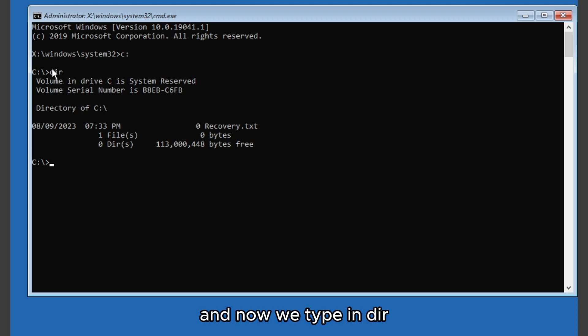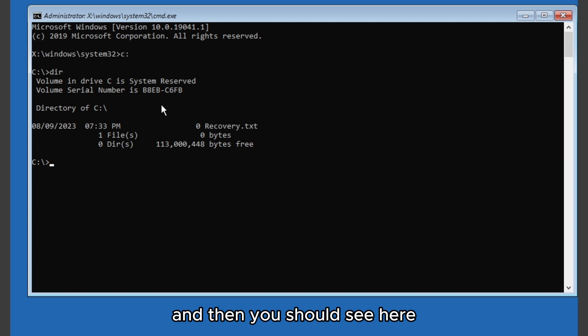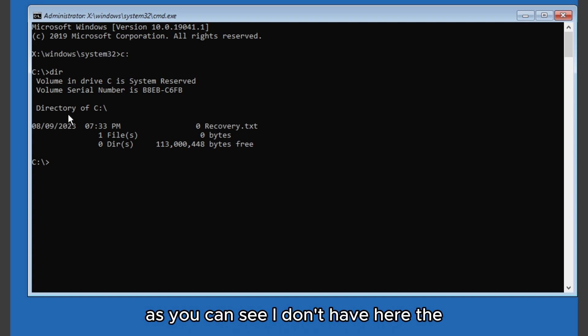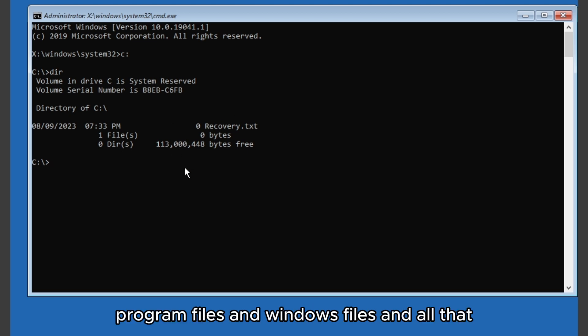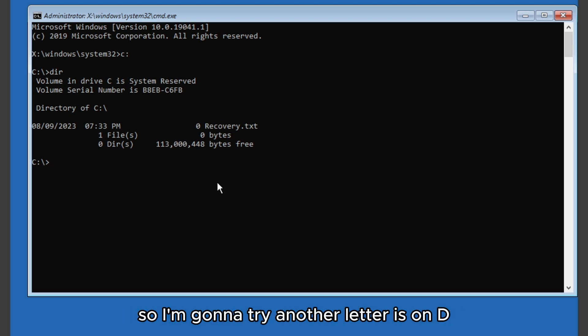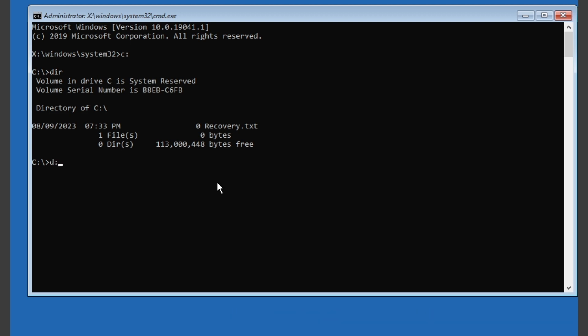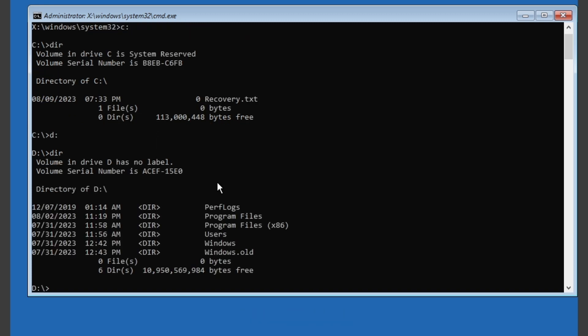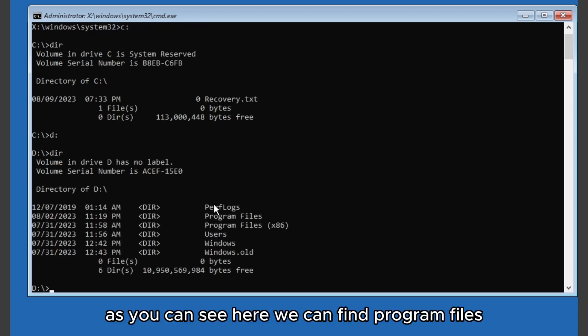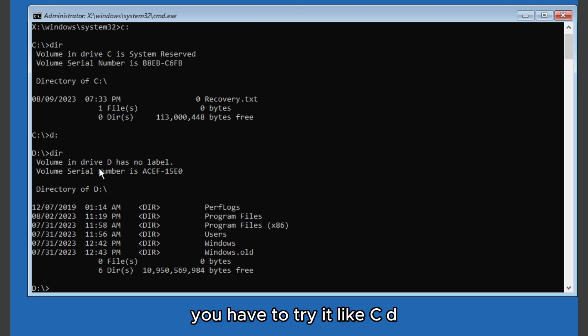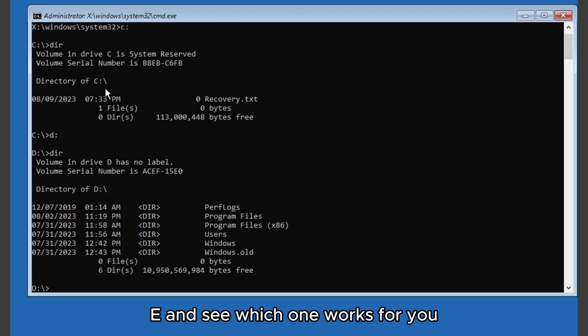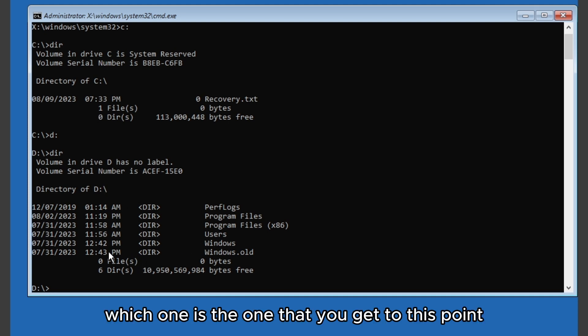Now we type in 'dir' and then you should see here. As you can see I don't have here, this is not where it is installed. You should have like program files and Windows files and all that. So I'm going to try another letter, D. And again 'dir'. As you can see here we can find program files, users, Windows.